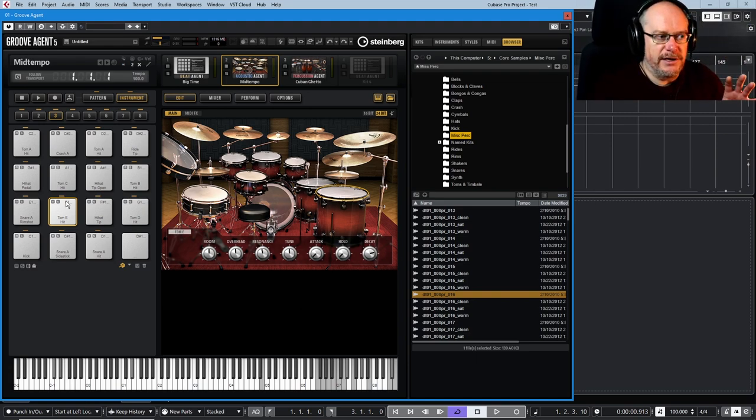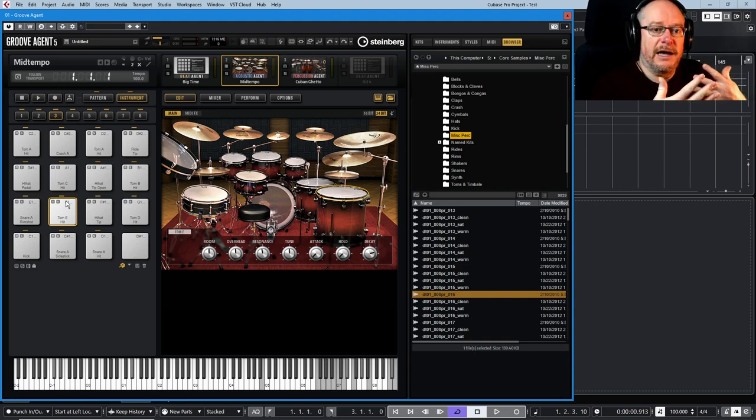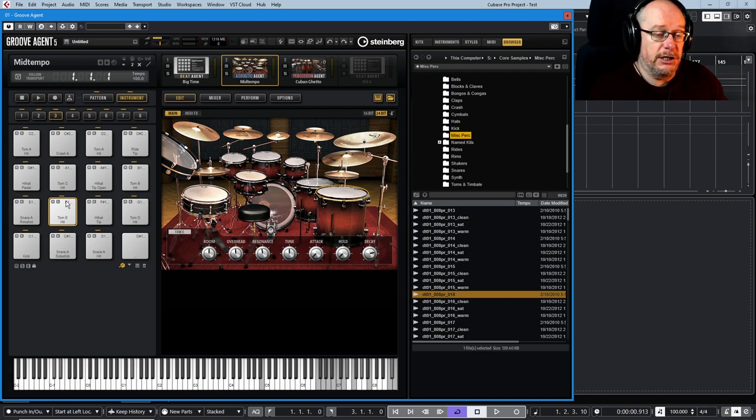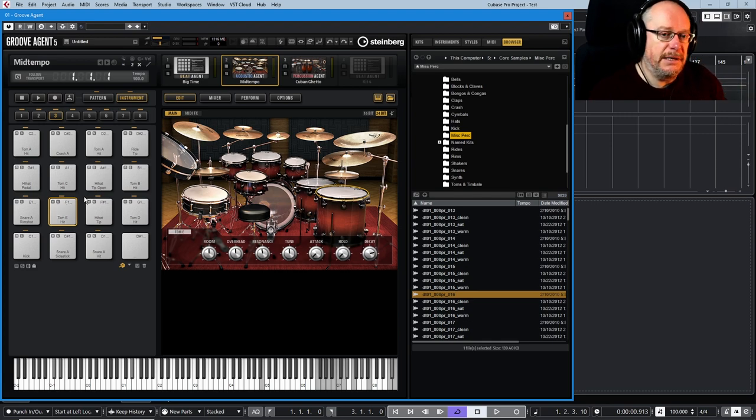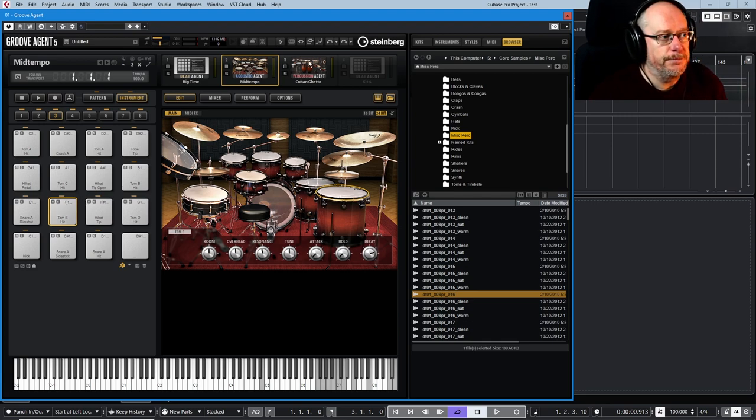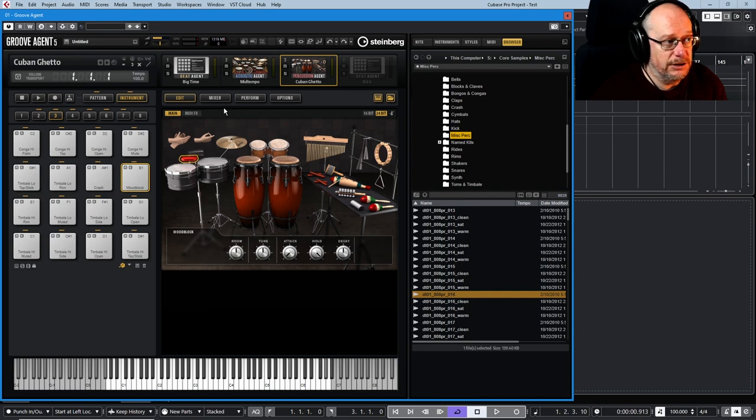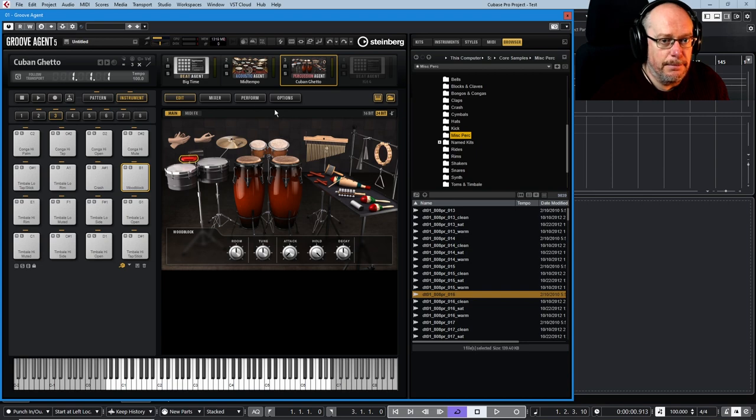We'll deal with layering and how that entire multi-sample kind of process is handled inside Cubase in a different video, because there are actually a lot of options available to you. But just to mention that exclusive groups for Beat Agent are different to the other two. You don't have that functionality. There's just no tab whereby you can set exclusive groups for these pieces of kit. It makes no sense.